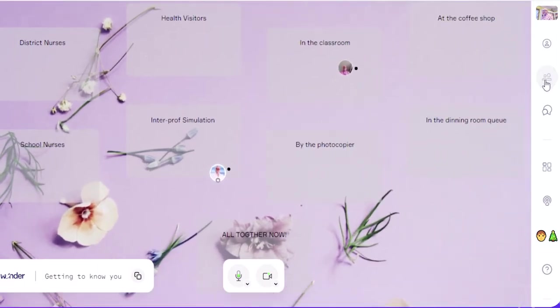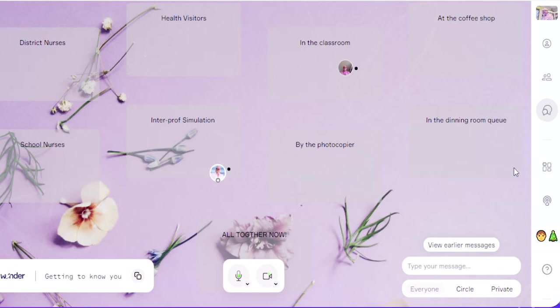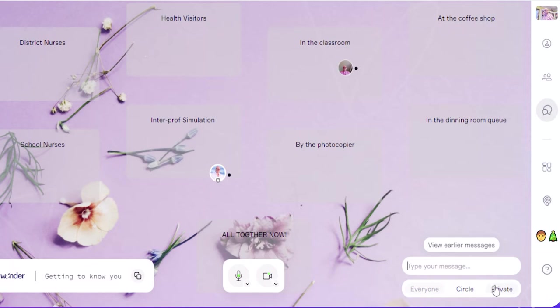Or the other way to send a chat is with this button here. When you click on that, you can either send a message to everyone, or to those within your own circle, your wonder circle, or privately to individuals one at a time. Okay, you can send those.